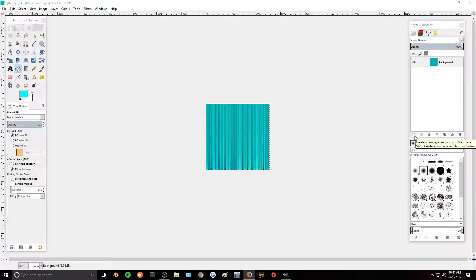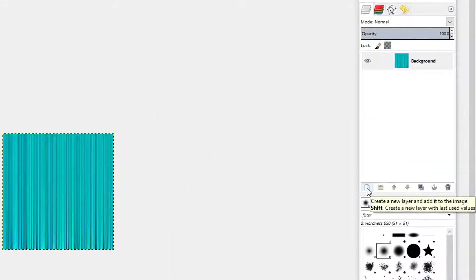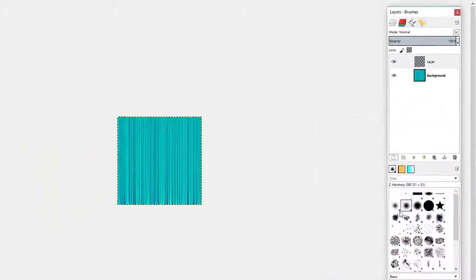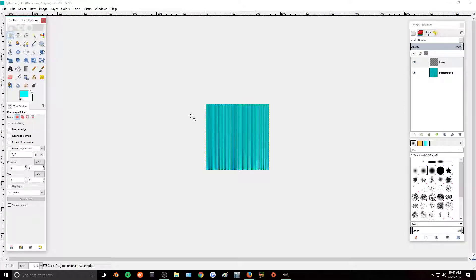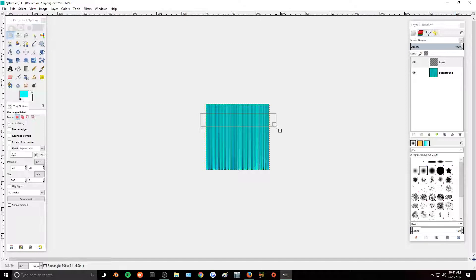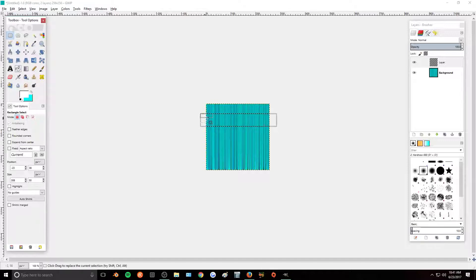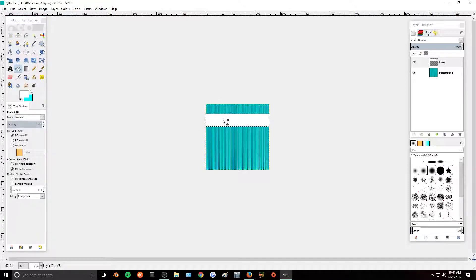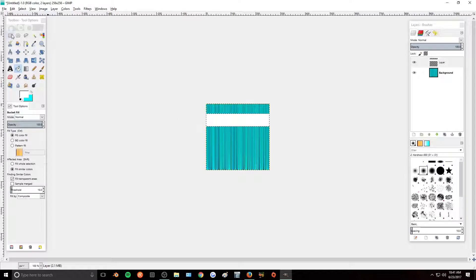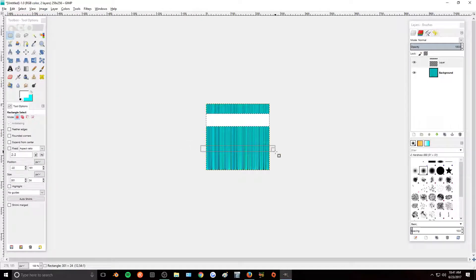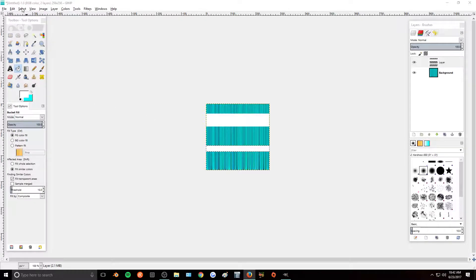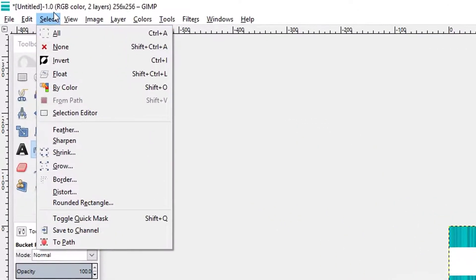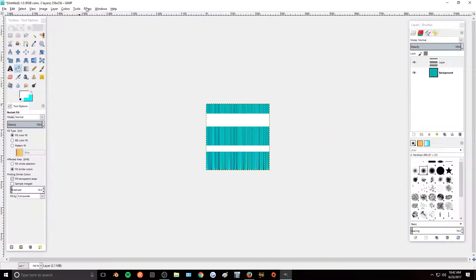So now we want to add the shine to it. So we are going to create a new layer and take our rectangle select tool. We're going to make a shine layer here and fill this in with white. And then I'm going to make a smaller one right about here and fill that in with white. And then select None.